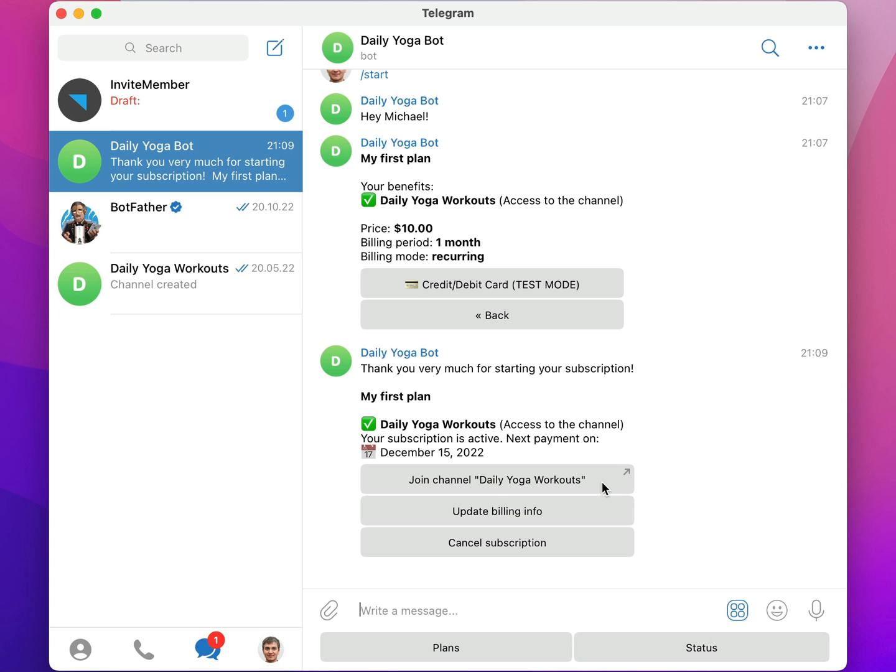In this menu, I can now access the paid channel, update my billing info, or cancel the subscription. Note that when someone cancels their subscription, they will still have access to the paid channel until the next billing cycle.